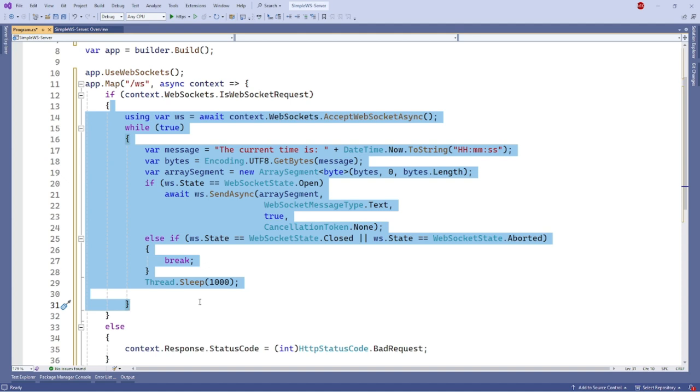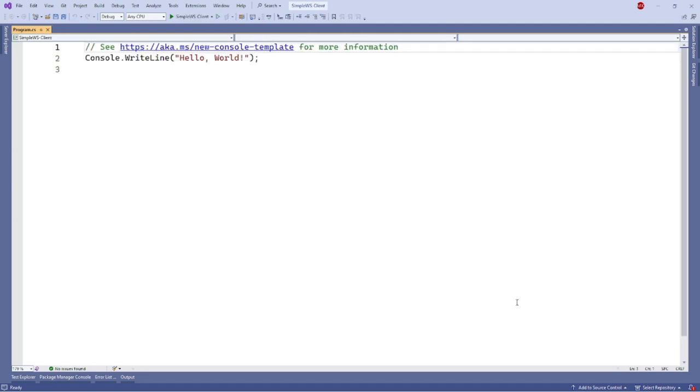Voila, our WebSocket server is done. Now to check it, we need a WebSocket client. For WebSocket client, I have created a console application having .NET 8 support. So after creating this application, we need to create a WebSocket client.